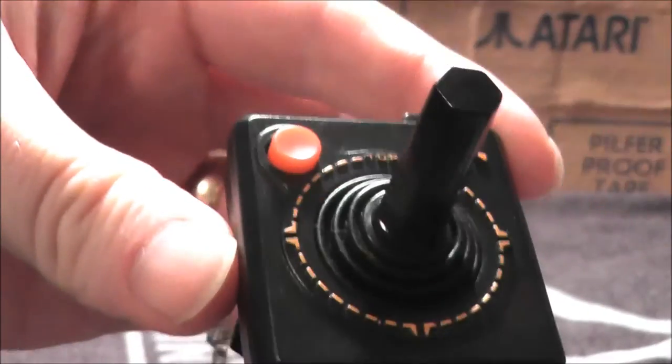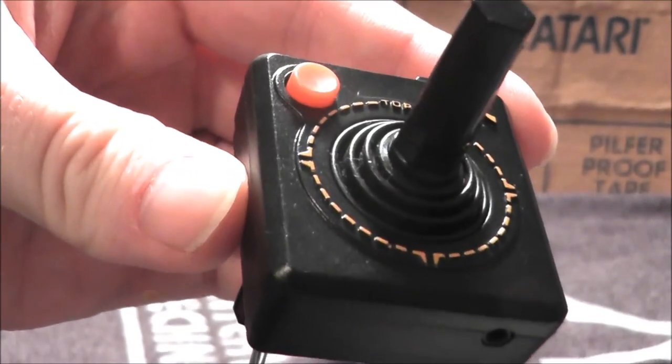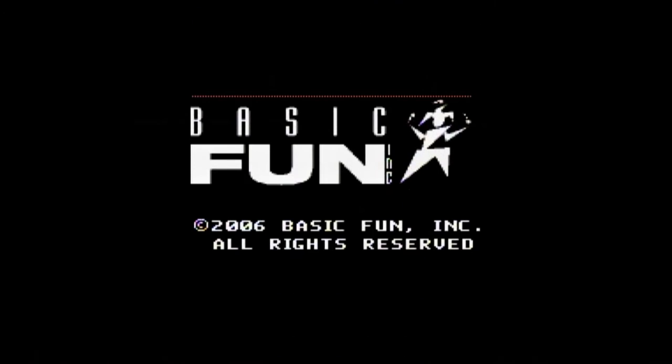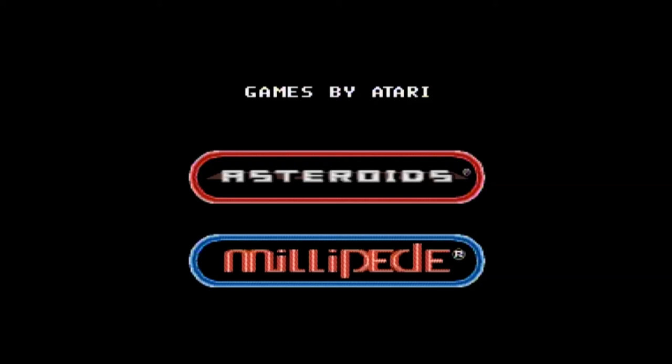Let's go to the games. The Atari joystick plug-and-play keychain was made by Basic Fun and has a copyright year of 2006. Basic Fun actually made three of these, including a second joystick keychain that contained Centipede and Yar's Revenge, and a mini paddle keychain that contained Pong, Breakout, and Warlords.